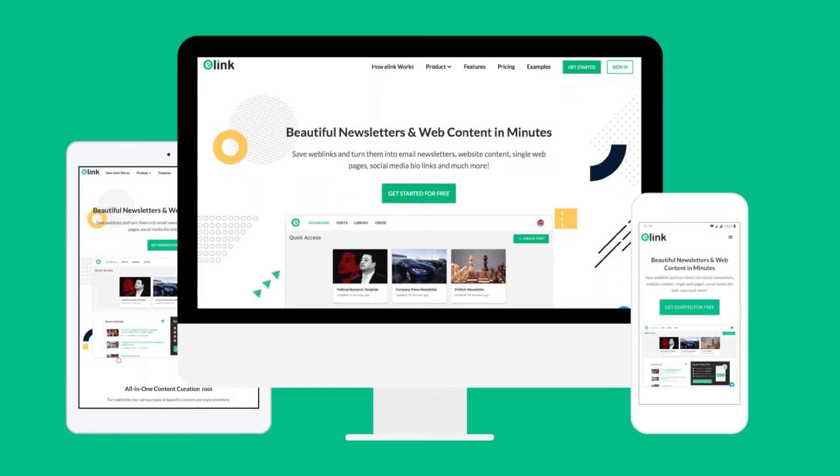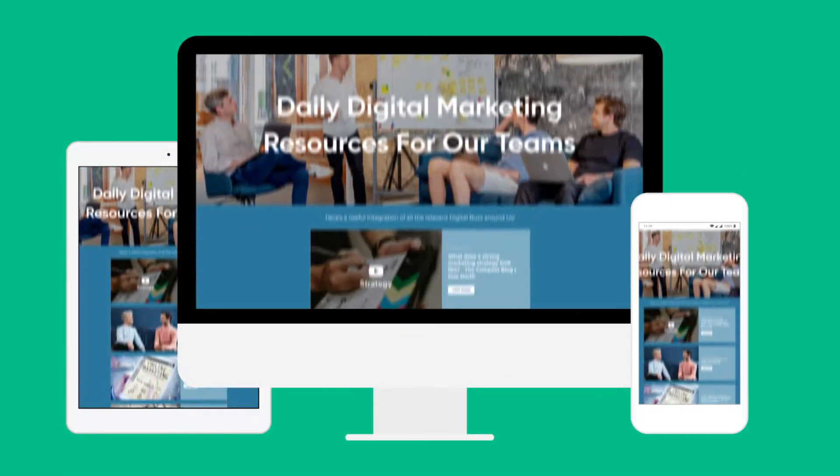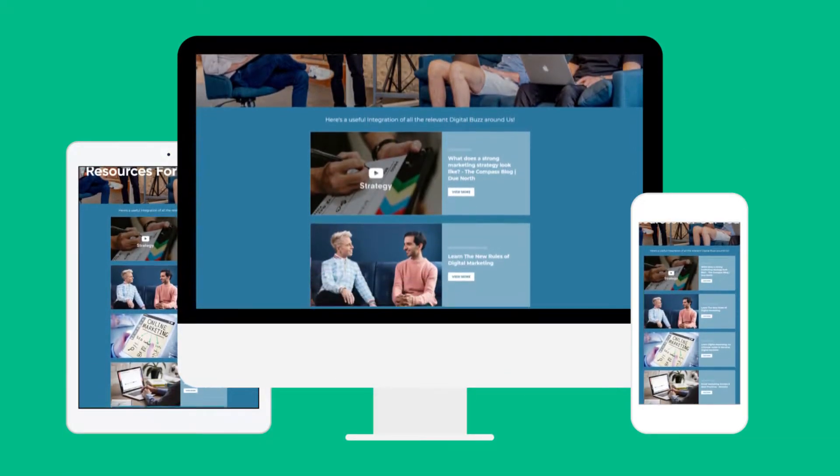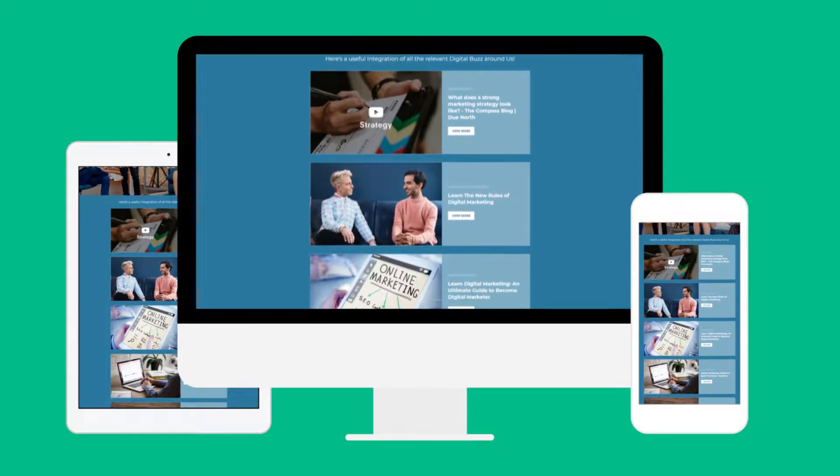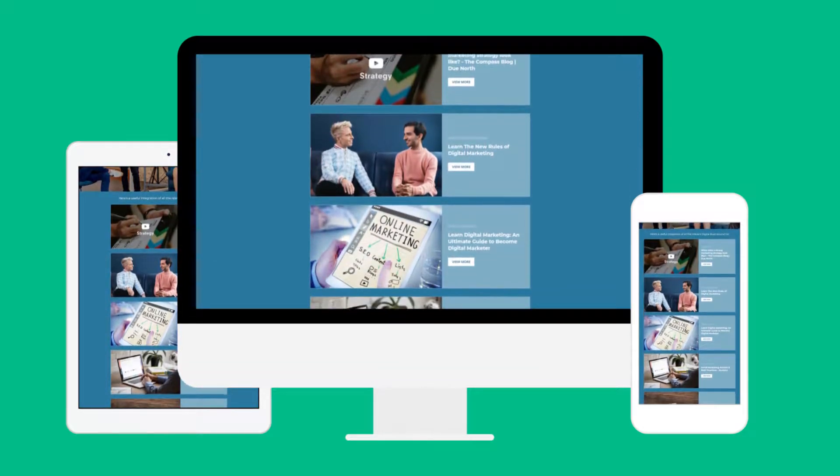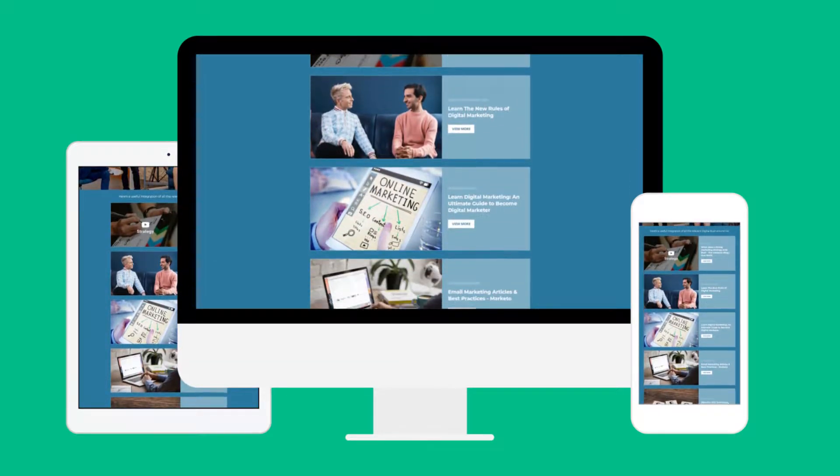Hi there, in this tutorial we'll show you how you can create an internal email newsletter that you can share with your co-workers in minutes.